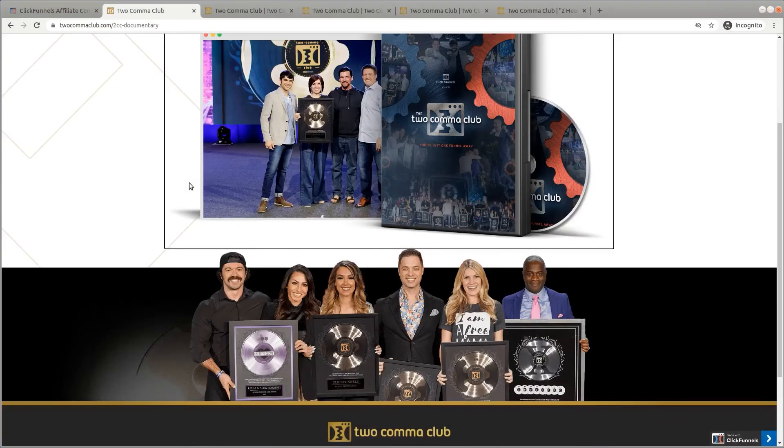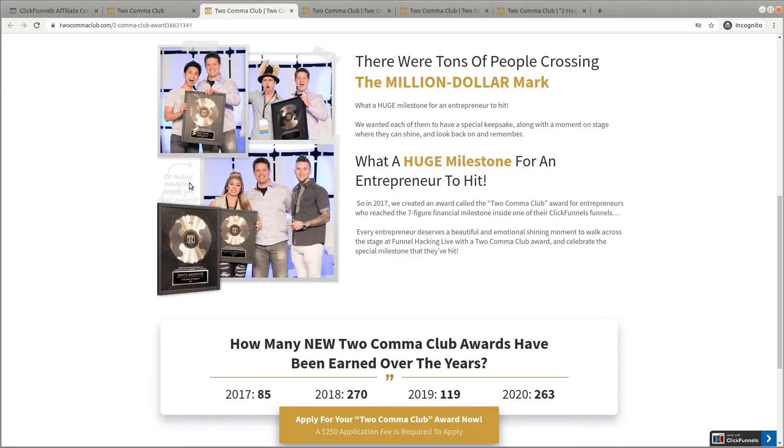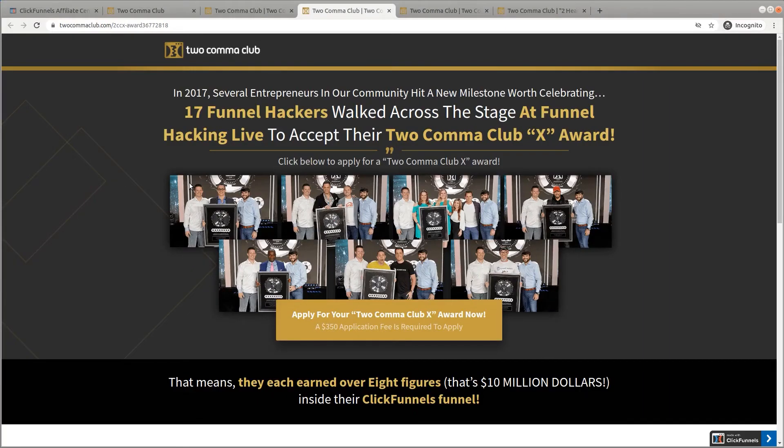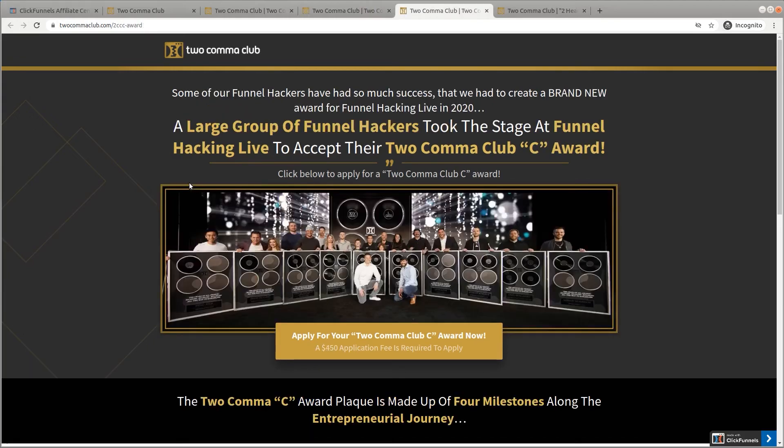And before we move on to the last step of the review, there is one more exciting "beyond the tool" element. They not only help entrepreneurs to succeed, they celebrate the success of entrepreneurs with them. Those who make 1, 10, or 100 million dollars using ClickFunnels get a 2 Comma Club award. I believe they have handed over 1,000 awards like that so far.